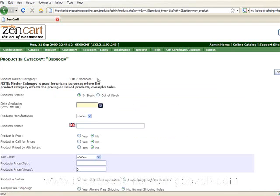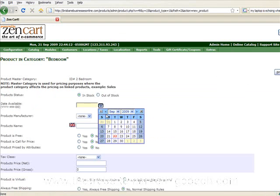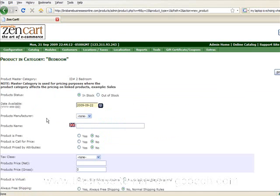Okay, so you can use the Zen cart as a bit of a stock management program as well, which is really good. So in here the date it's come available. So just say you've got some stuff coming in but it's not due in for a week, you can choose a future date.